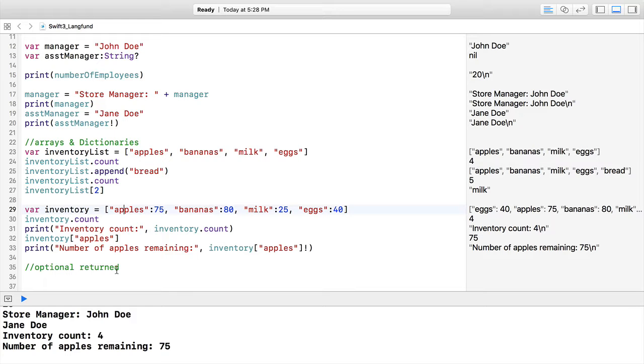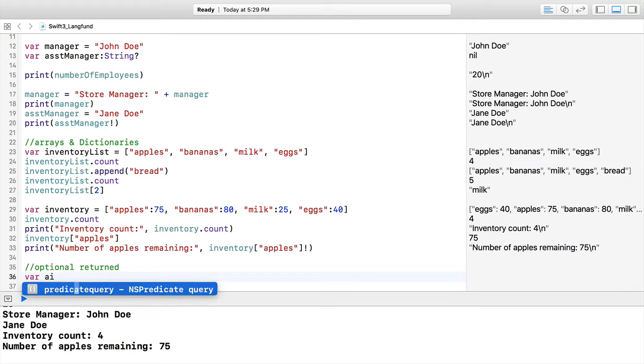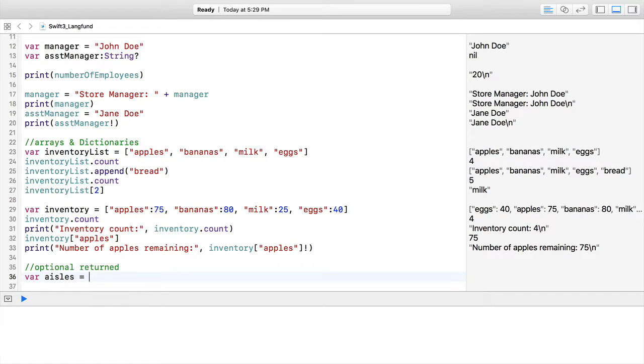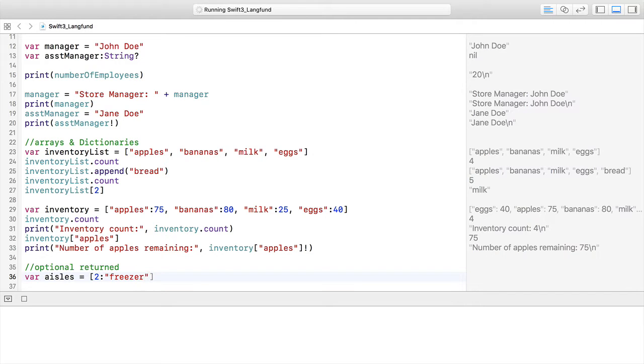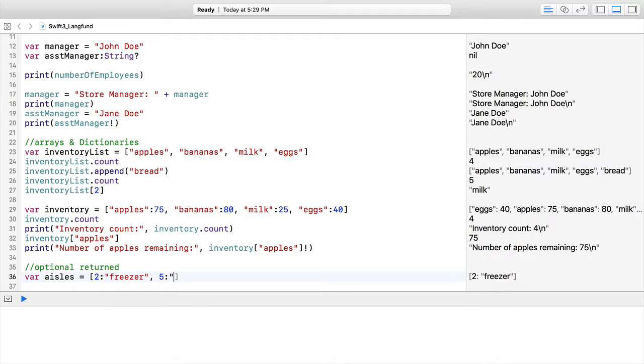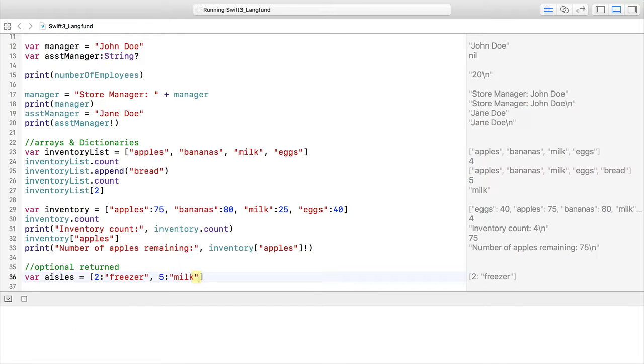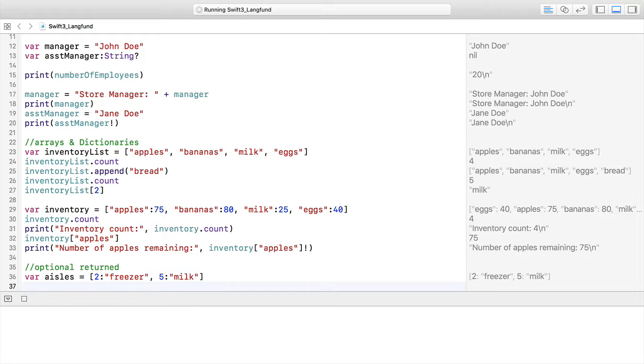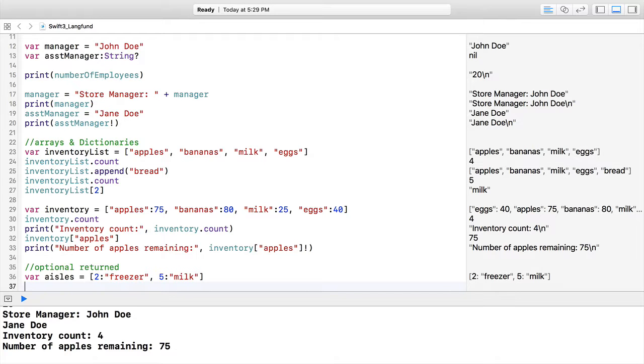Then we had to unwrap to get rid of the optional syntax. Let's look at some simpler dictionaries. We're going to start with var aisles. This is going to be aisle 2—the freezer aisle—and aisle 5 will have milk, or maybe dairy would be another term we could put there.